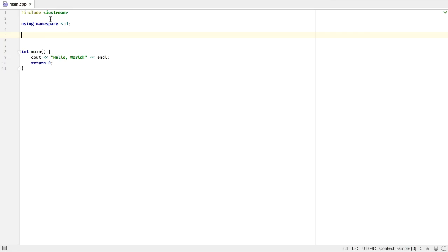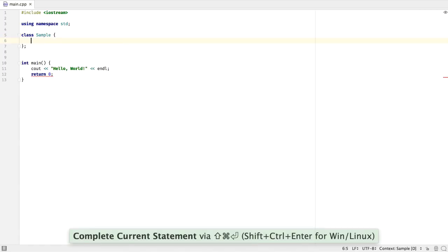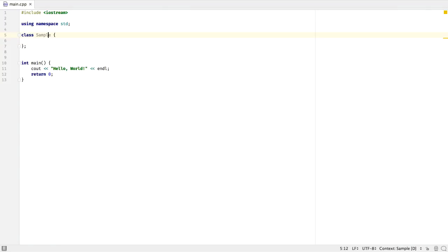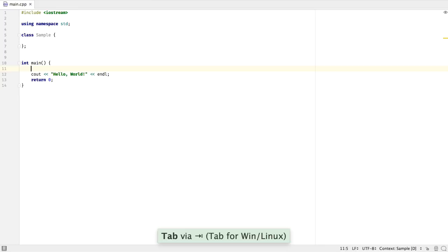Complete statement is also now available in this version. So let's say that I write a class here. I can simply press Shift-Cmd-Enter, and that will complete the statement for me. You can see that it enters the curly braces, the closed curly braces, and the semicolon.